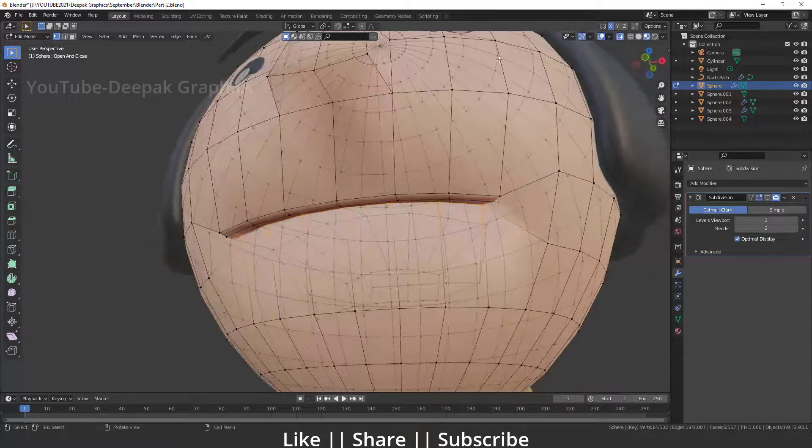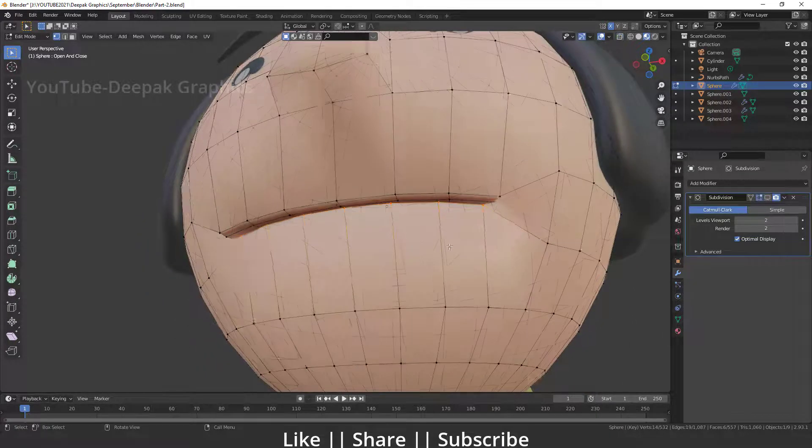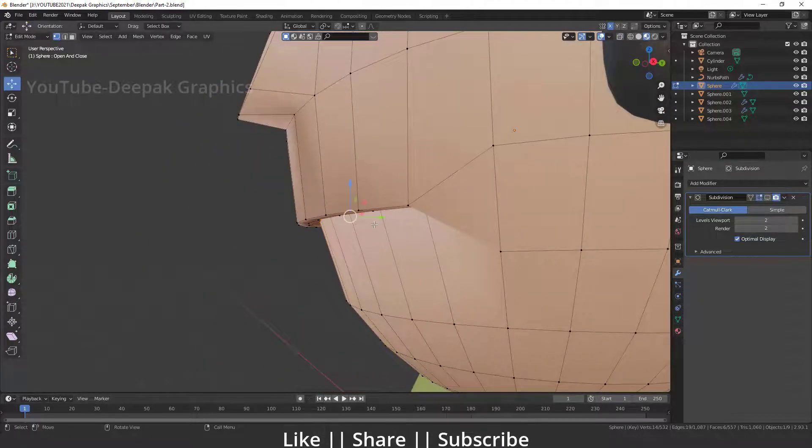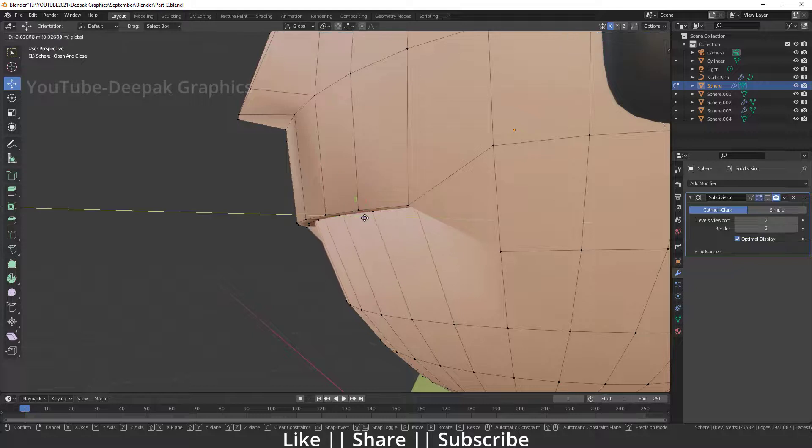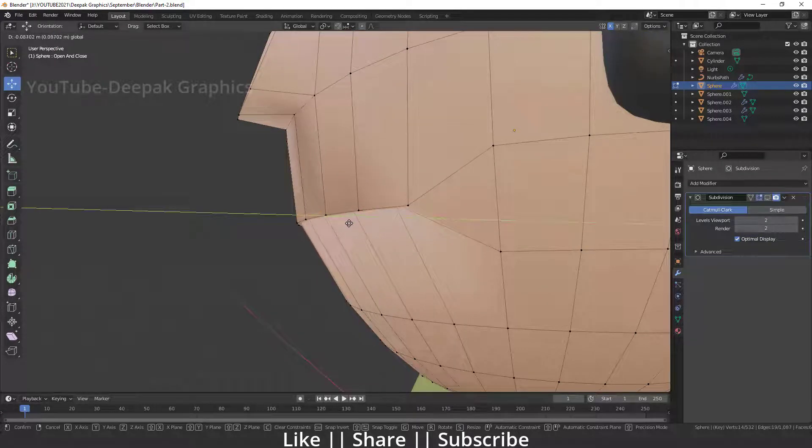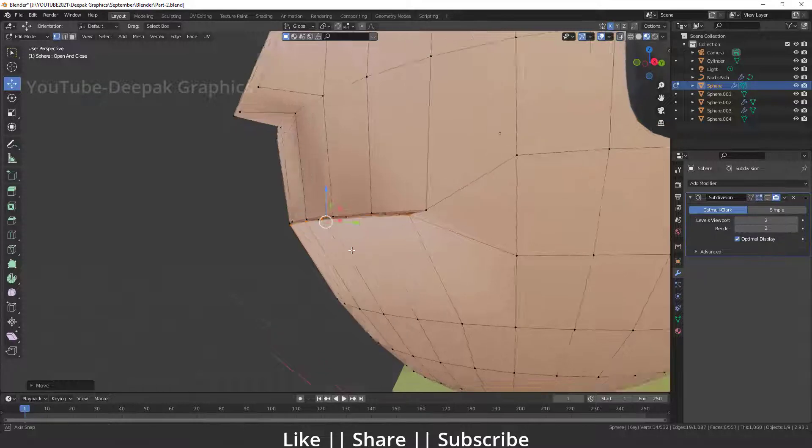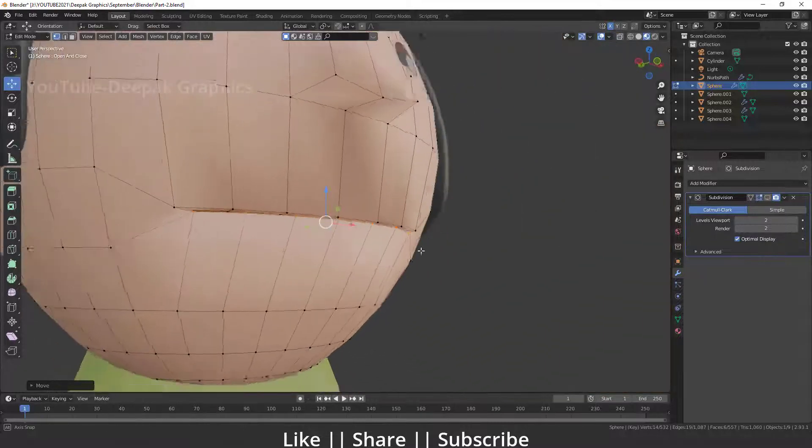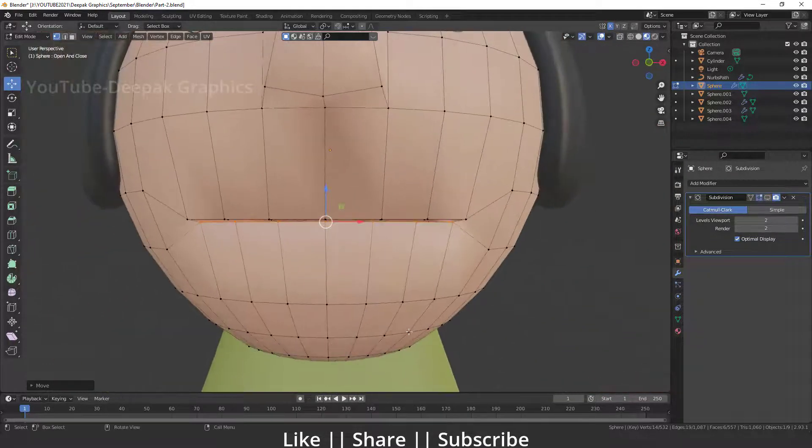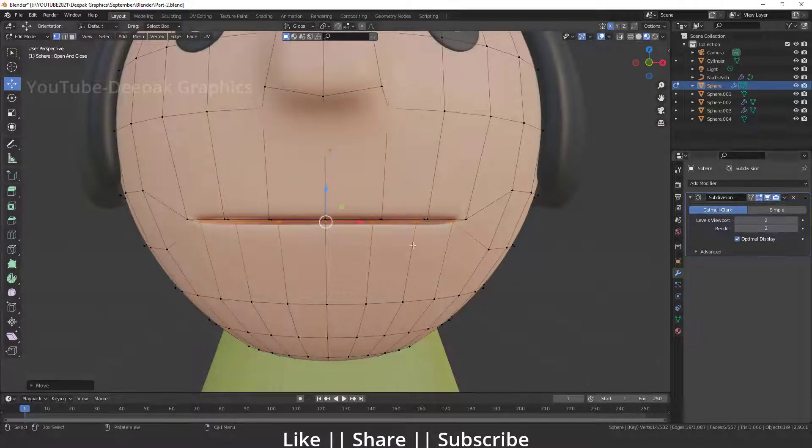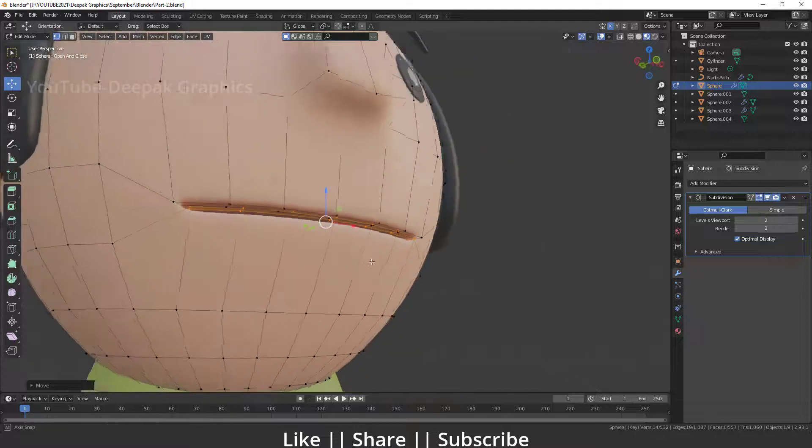Now I'm going to move the bottom lip a little bit down as well. I think that looks nice. Now I'm going to enable my subdivision surface modifier so we can easily see what's going on here.